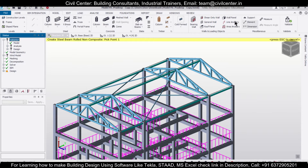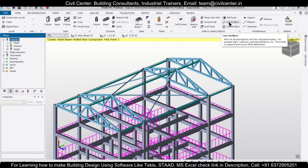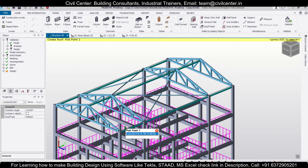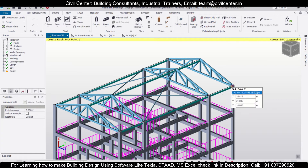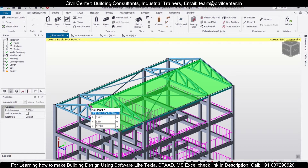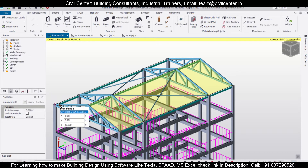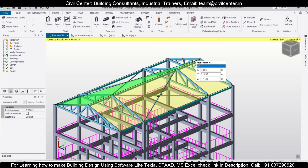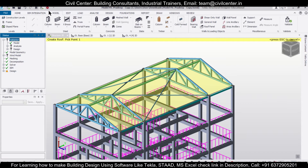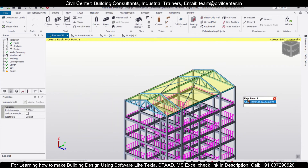Click on Validate — validation is good. Now you can create some roof panels. For creating roof panels, go to this particular option of Roof Panel and then create your roof panels. Double-click and choose your points properly while assigning the roof panels. Validate again — model is okay.